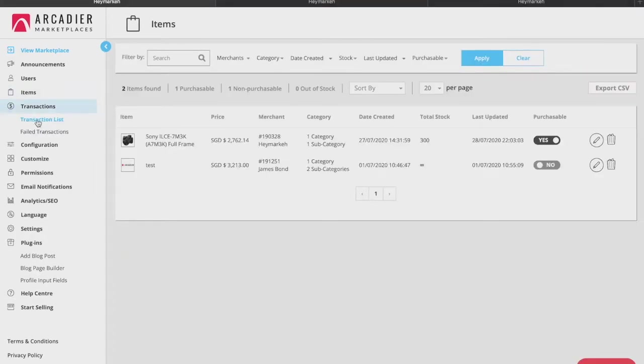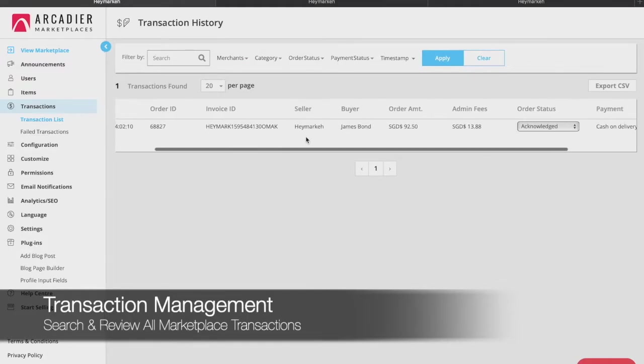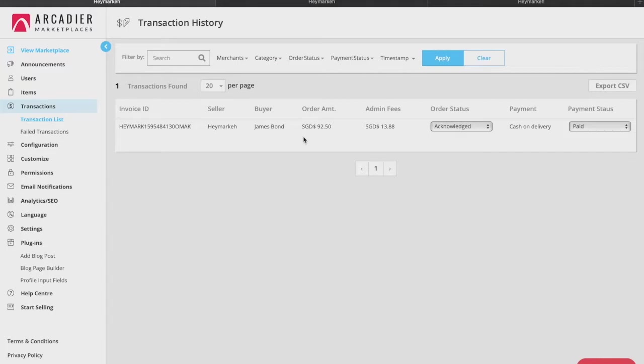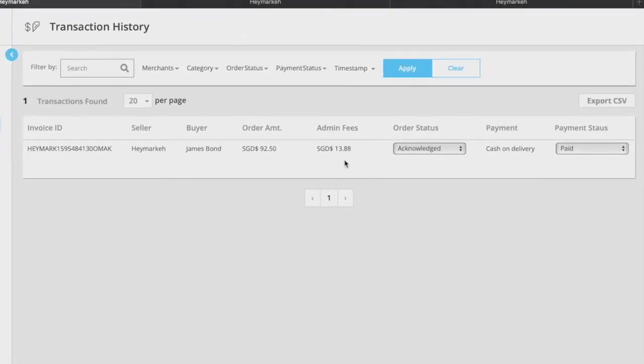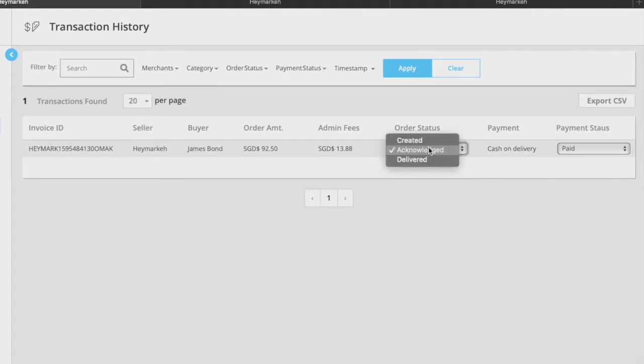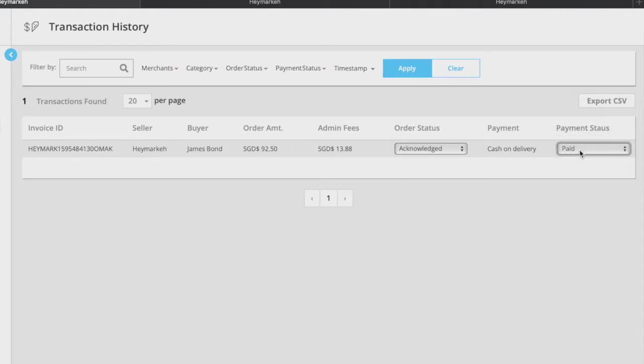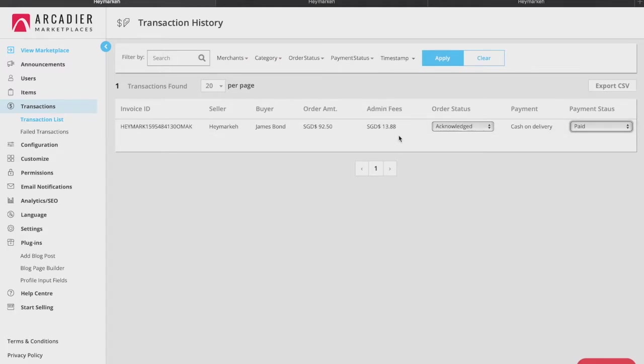Under transactions you are able to see the complete transaction history of your marketplace including failed transactions. They will all be listed here. Under transaction history you can see how much commission you've earned from your sellers. Depending on the payment type you can also amend the order and payment statuses using the drop-down field here. This may be particularly useful for delivery purposes as you can adjust the order status accordingly. You will also be able to see the admin fees that you have received as the marketplace operator based on the commission rate that you have set during the onboarding process.